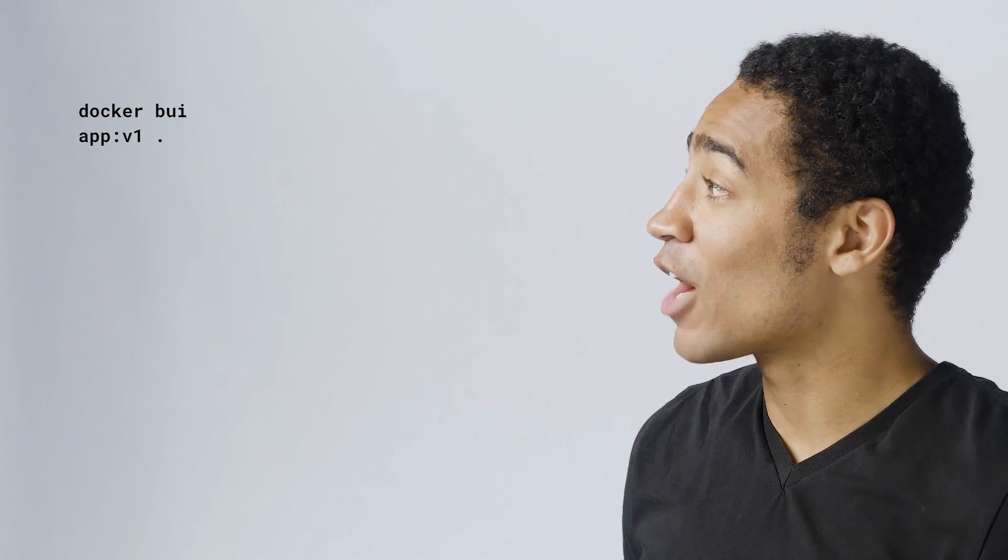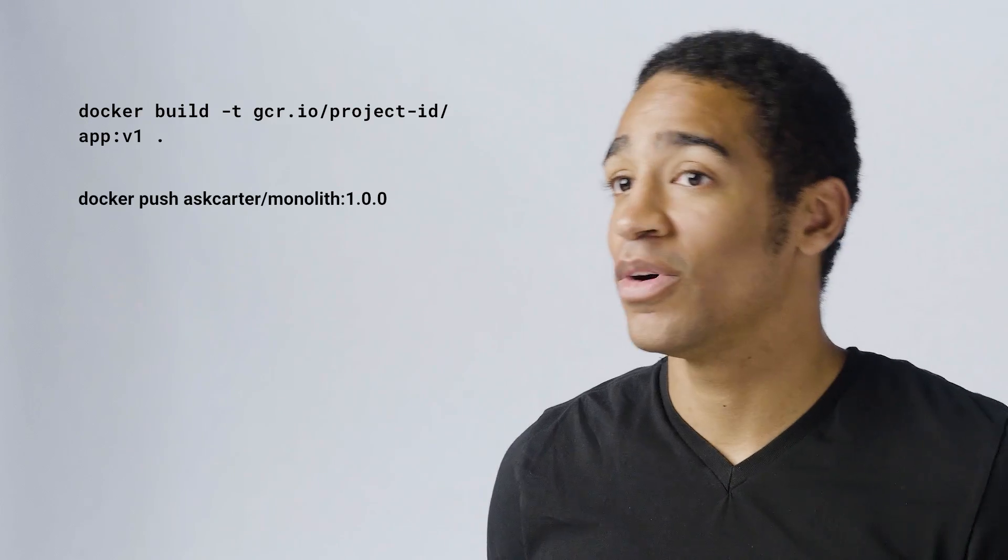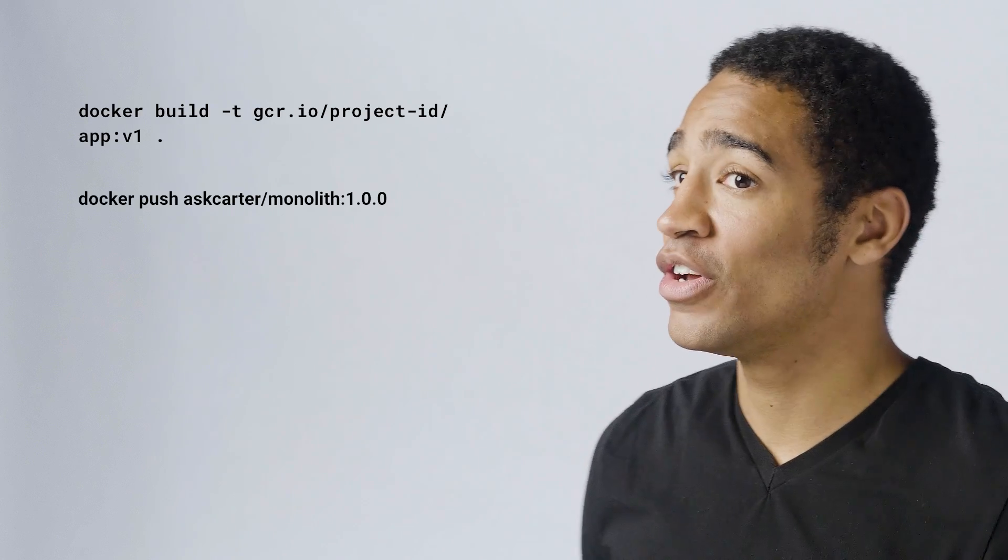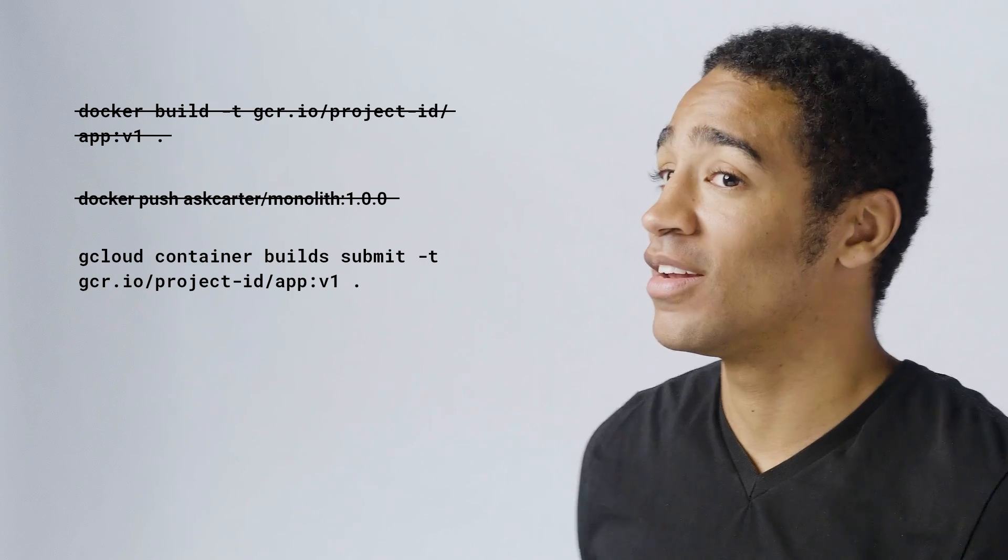So instead of saying Docker build and Docker push, you can just run gcloud container build submit.